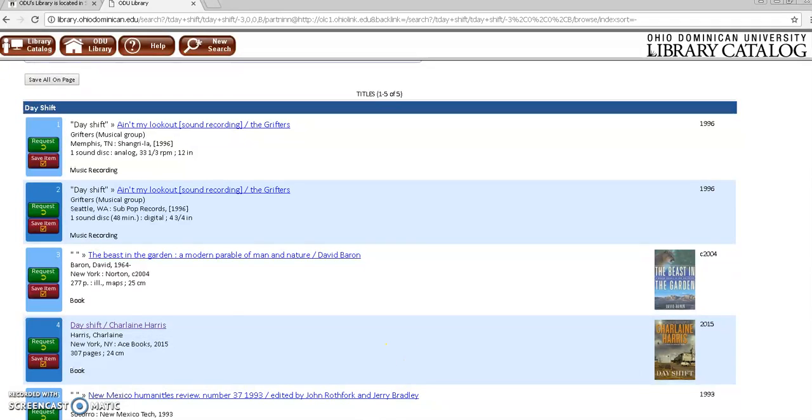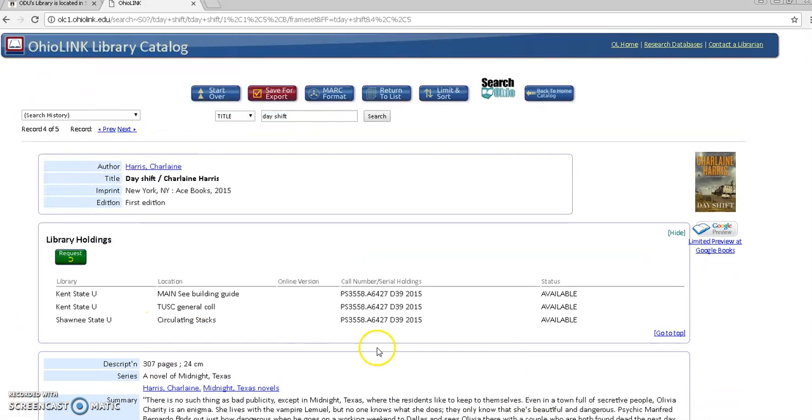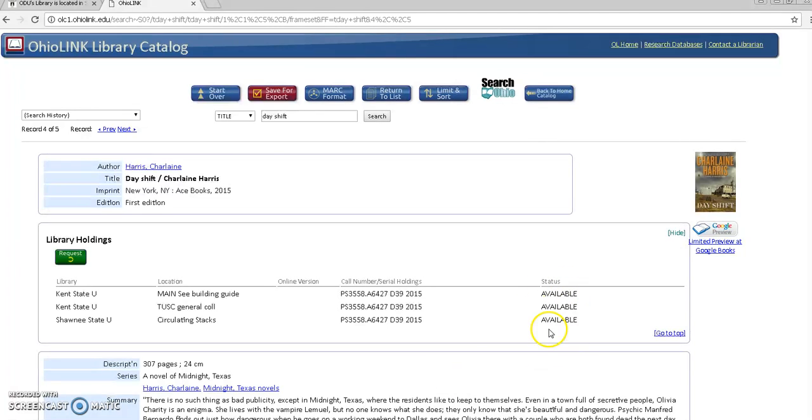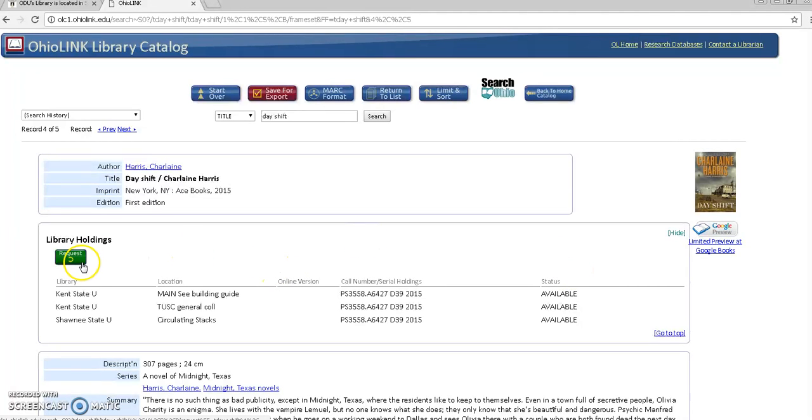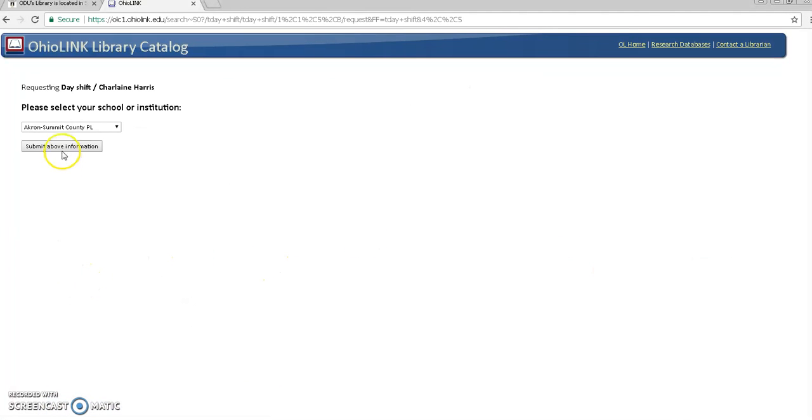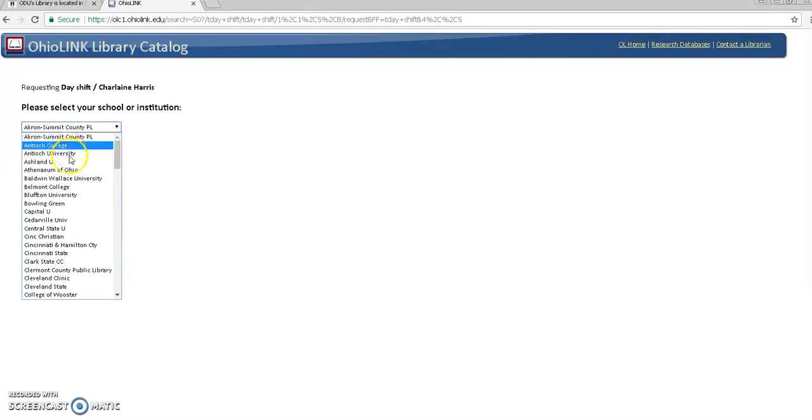So the next thing you're going to want to do is click on the title and make sure there's an available copy and as you can see there's three available copies. You can see here from the status and then what you need to do is click request and then you'll need to select your school.